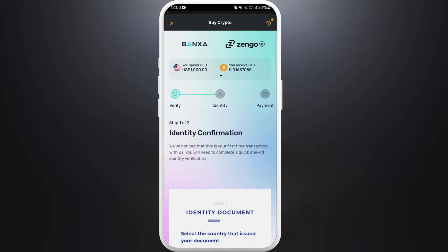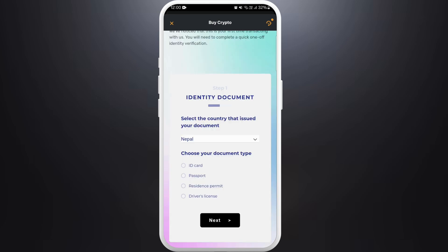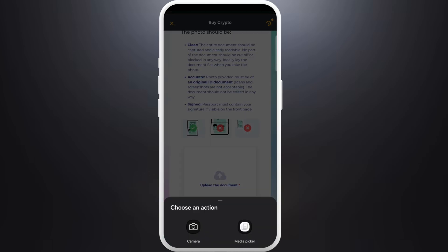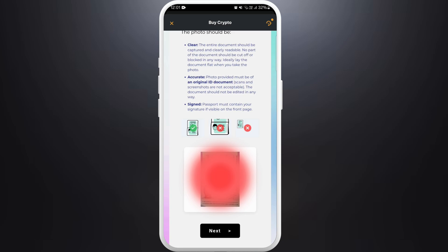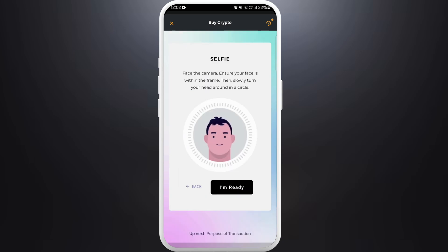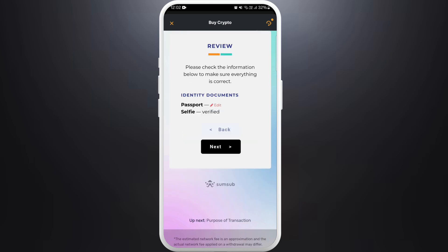Now you are on the identity confirmation page. You need to submit at least one identity document. Choose the document type you want to submit — for now, I'll select 'Passport.' Scroll down and you will see the 'Upload Document' option. Tap on it, choose the file from your device, and once you upload the file, tap on the 'Next' button.